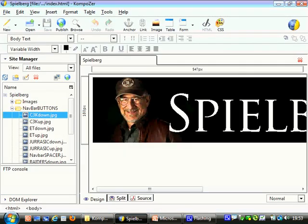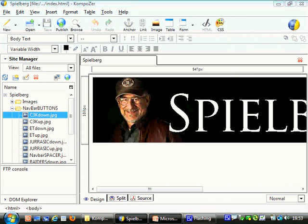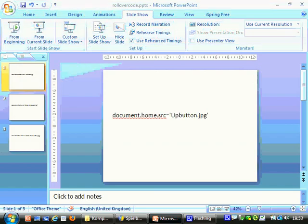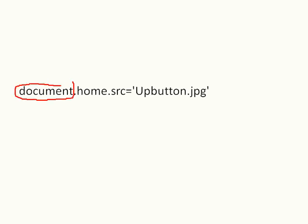Now this is the bit where it gets tricky because you need to put a bit of code in. What we've got here is the code that we're going to use, or the basics of what we're going to use. It's document, so that's going to be the same every time you do this. Every time you do this, you're going to use document.